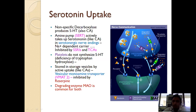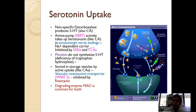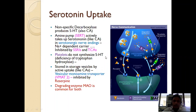Normally serotonin remains for a very short period in the synapse and gets re-taken up by the neuron. To keep serotonin present for a longer time, we give re-uptake inhibitors so that serotonin remains available longer to act on receptors on the post-synaptic neuron.